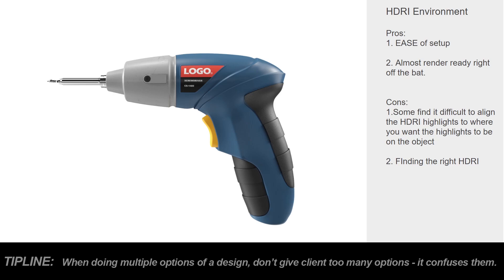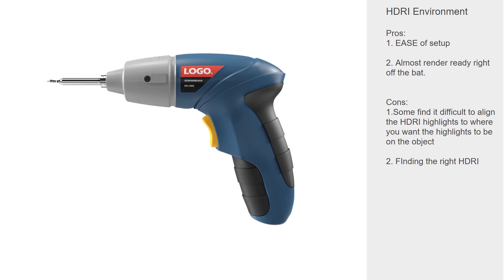The con is that some find it difficult to align the HDRI lighting to where you want highlights on the object. It is very good at giving you good overall global illumination, but in terms of highlights and manipulating the position of those highlights, it can be a little bit of a trick, but I'll show you how to work around that.